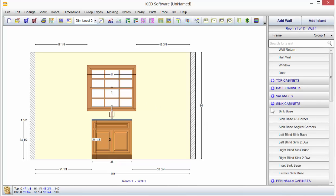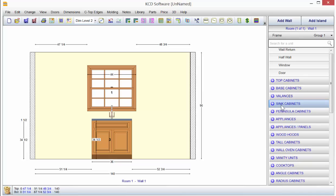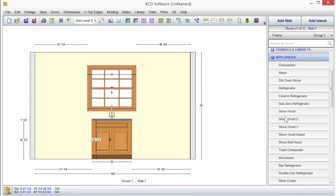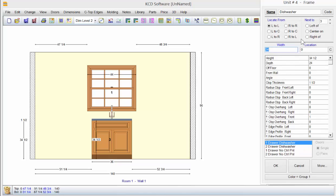Now, the next thing you might want to do is pick a dishwasher. So you come down to appliances. You can double click on dishwasher. Notice it says next to three, the last unit you worked on, you can go left center, right on.